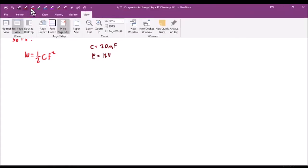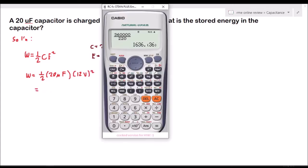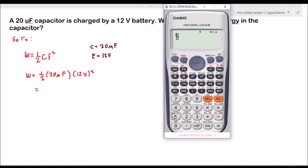We will substitute the given values. So we have W = ½ × 20 microfarad × 12 volts squared.